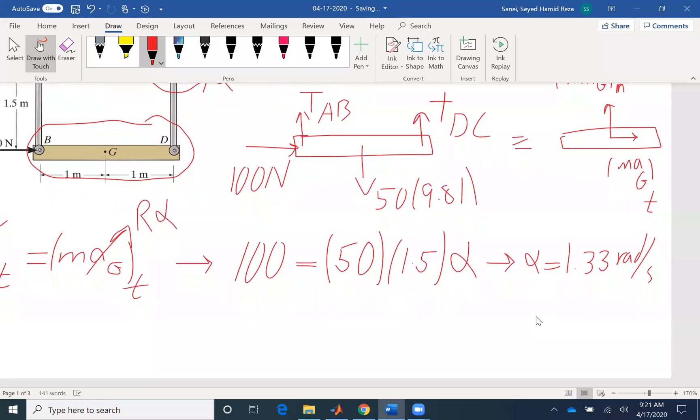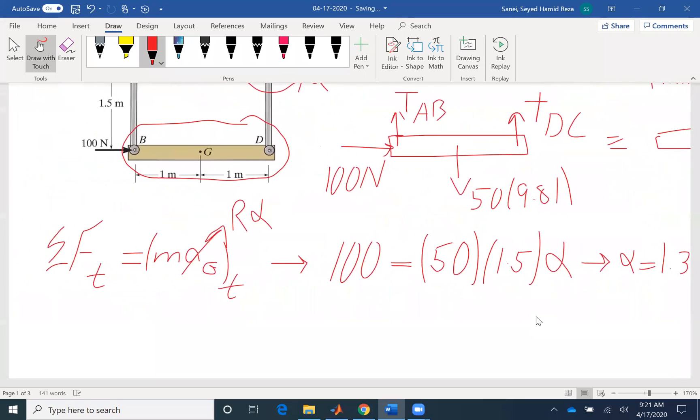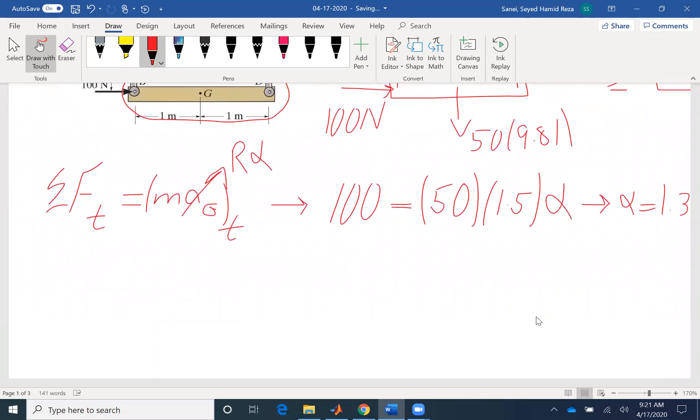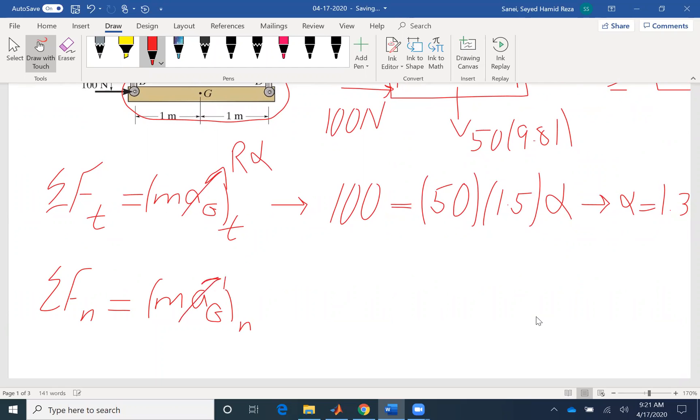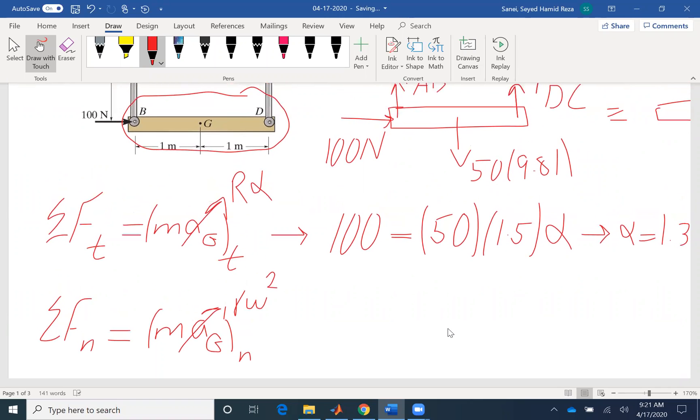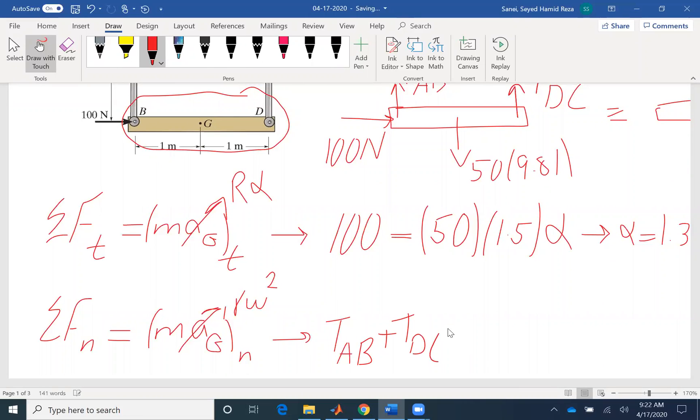Then we can find a tension as well. The summation of forces in N equals to the acceleration in that direction. Acceleration of the center of gravity. So AG is R omega squared. Not the omega of the bar, but the omega of the rods. So we have two forces, the two tensions, TAB and TDC. Also, we have the weight.